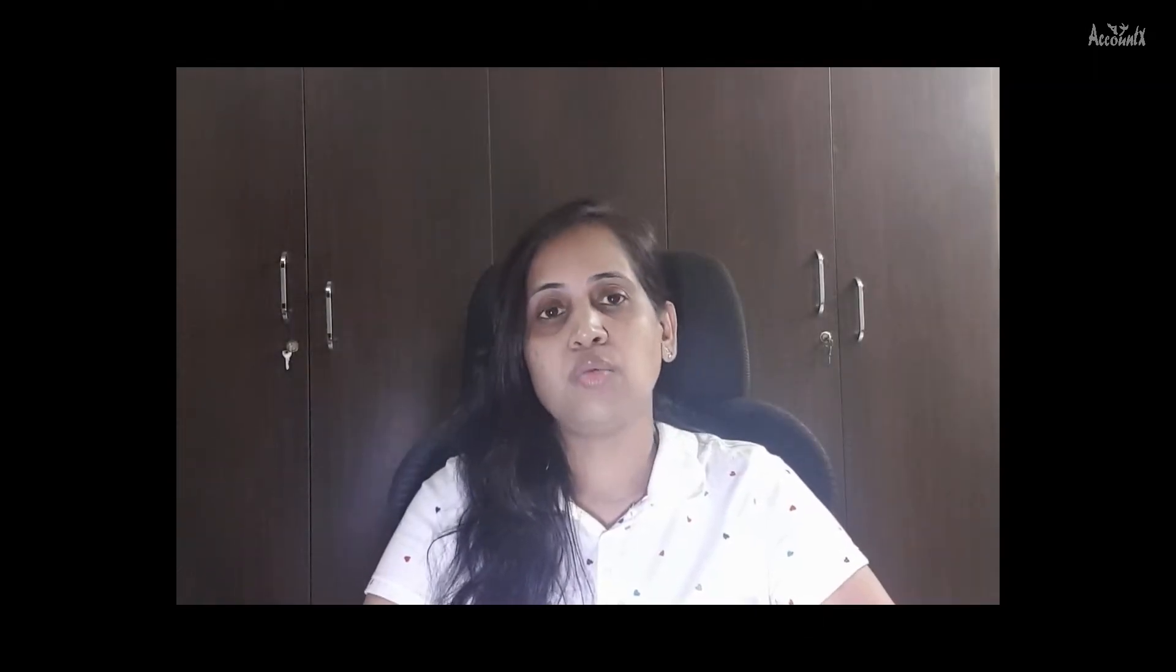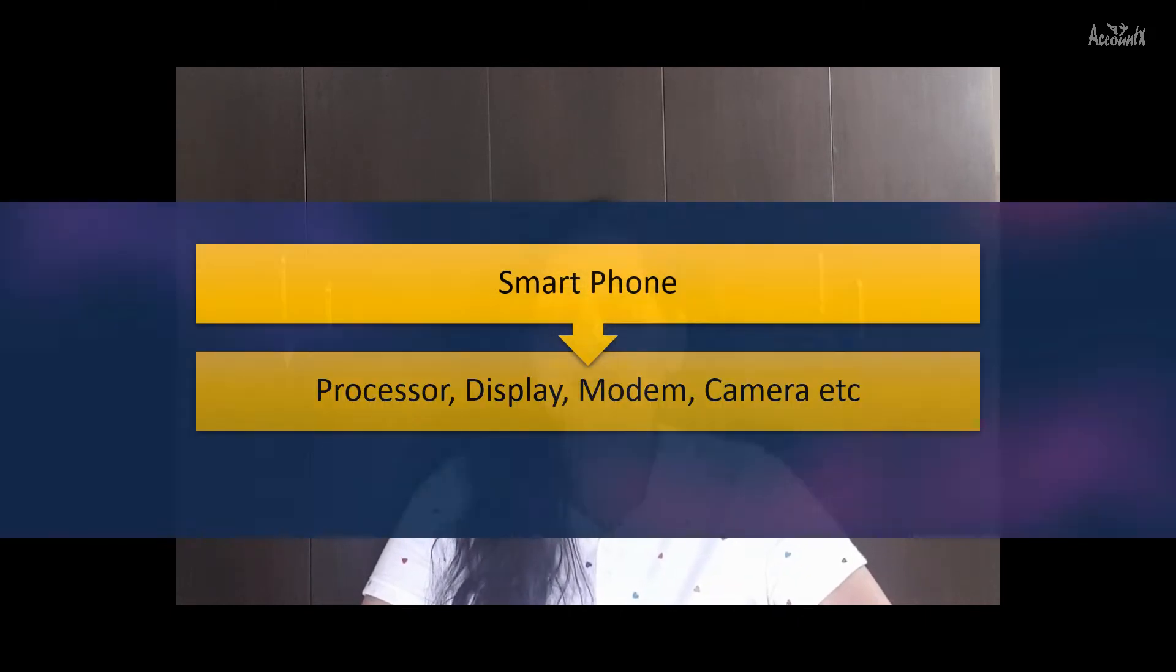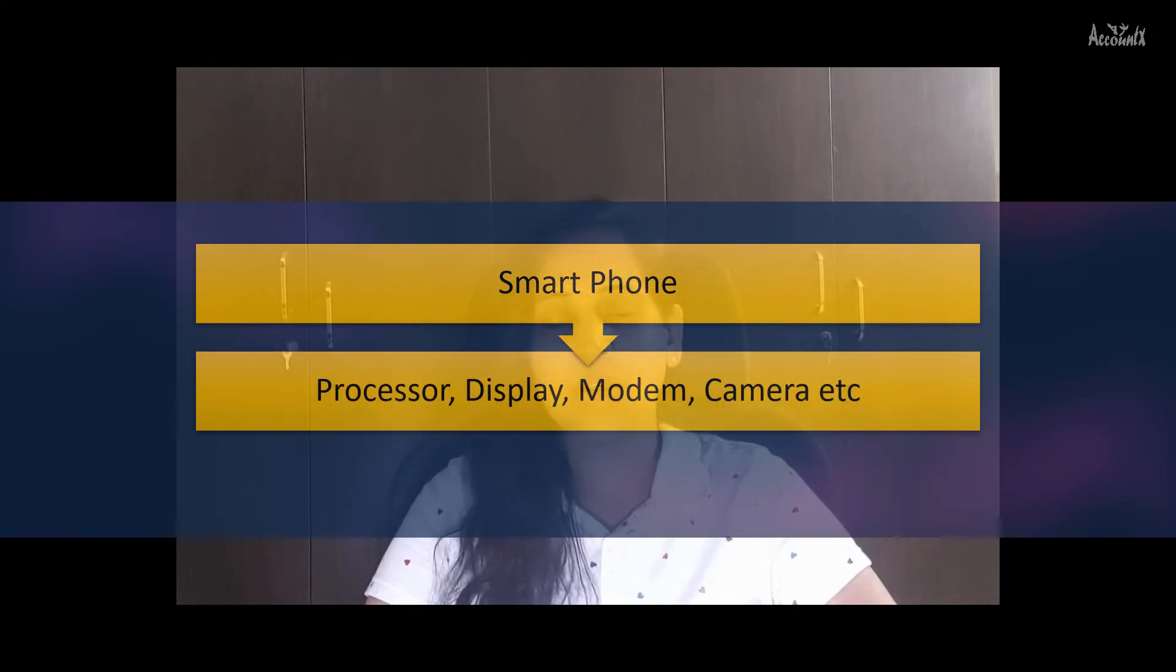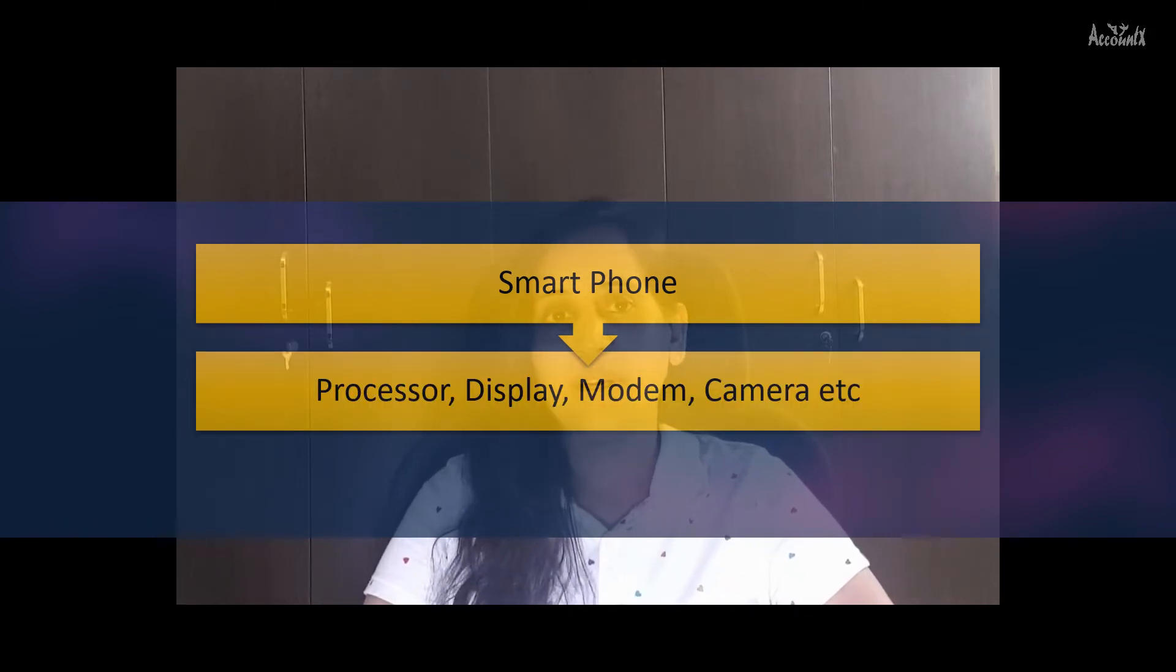For example to manufacture a smartphone we would require components and assemblies like processor, display, modem, camera etc. In this video let's consider manufacture of smartphone as an example and see how its manufacturing would be recorded in Tally.